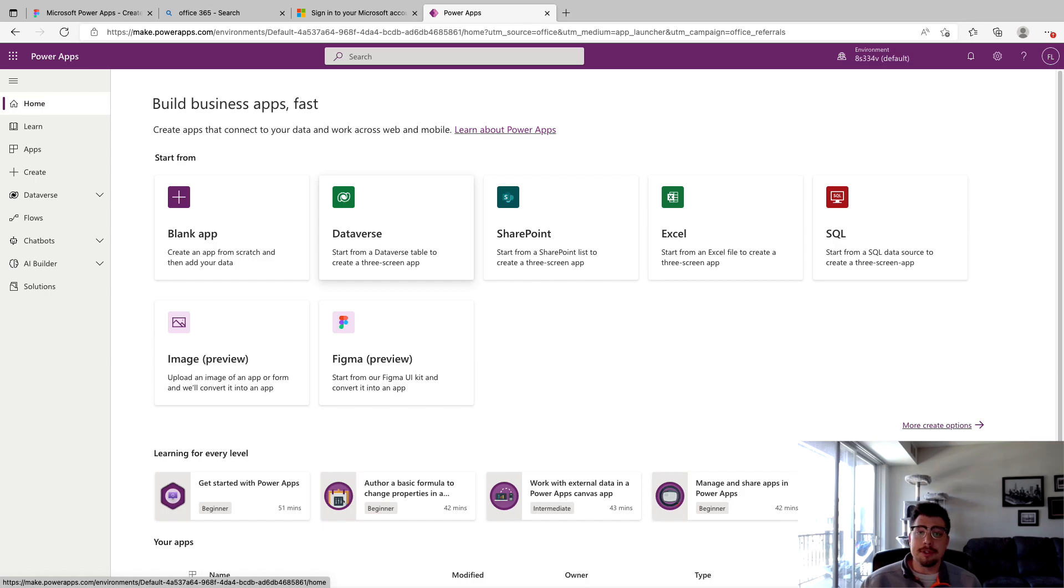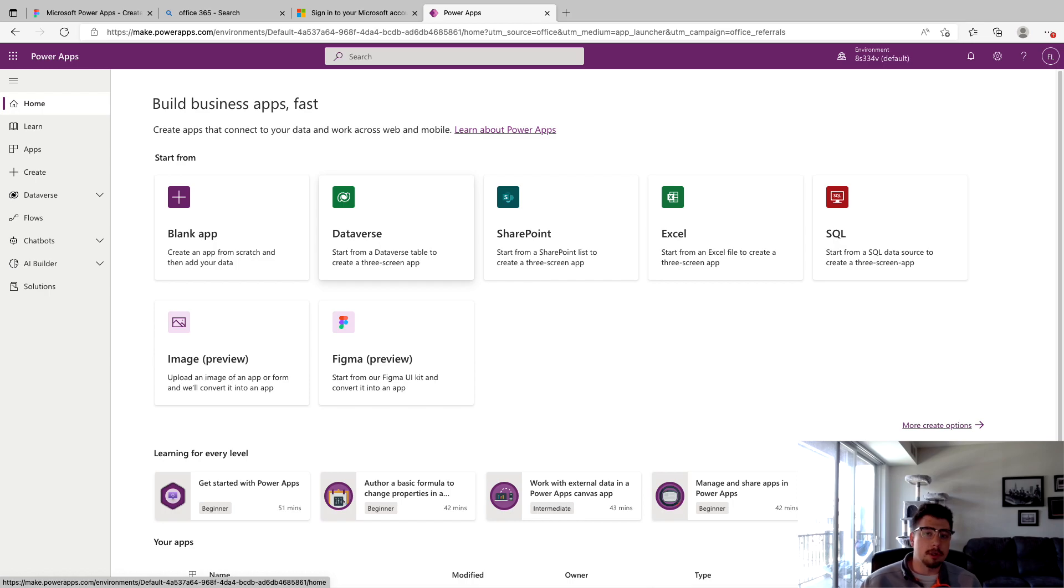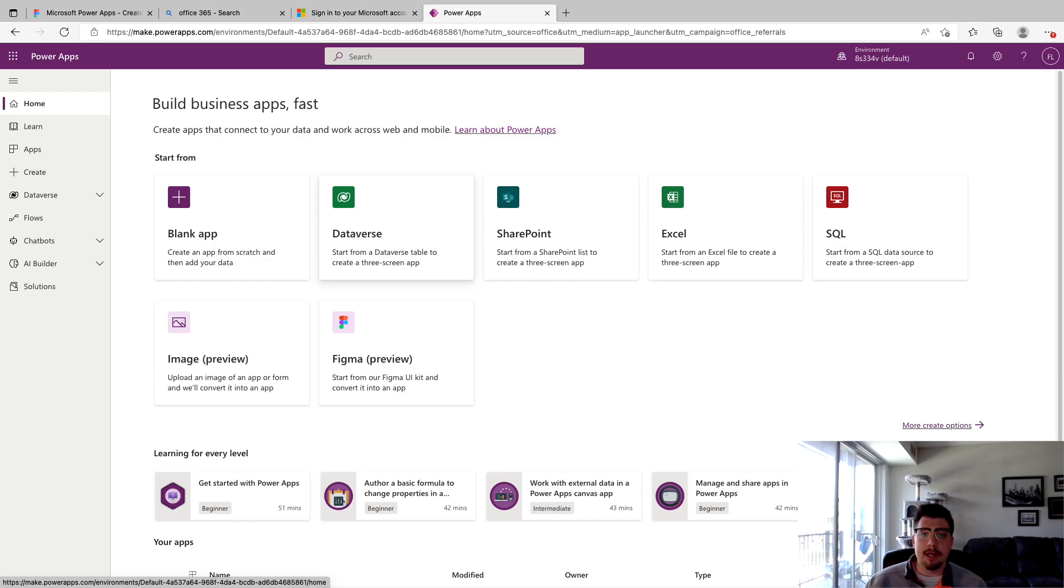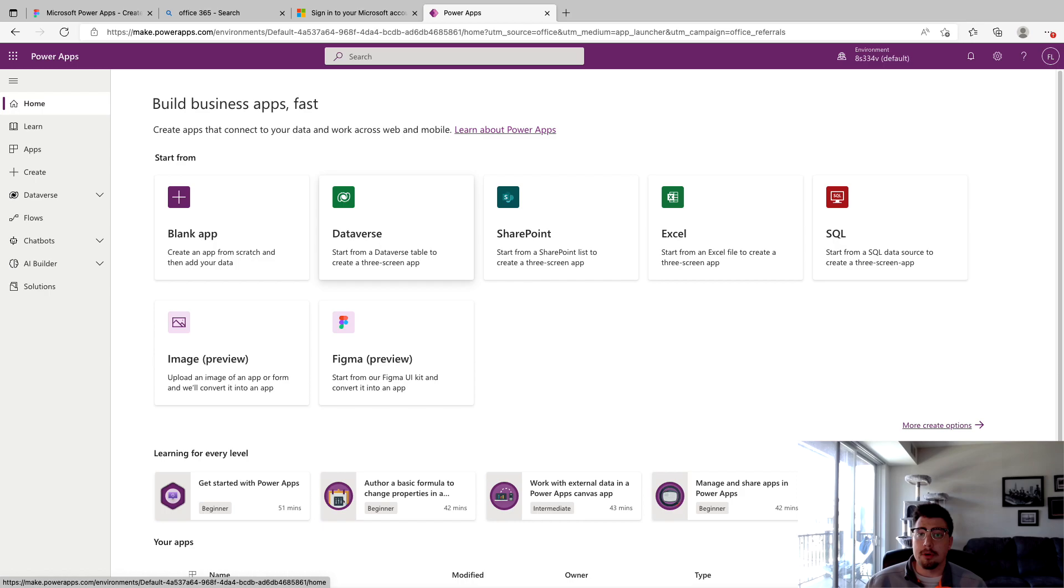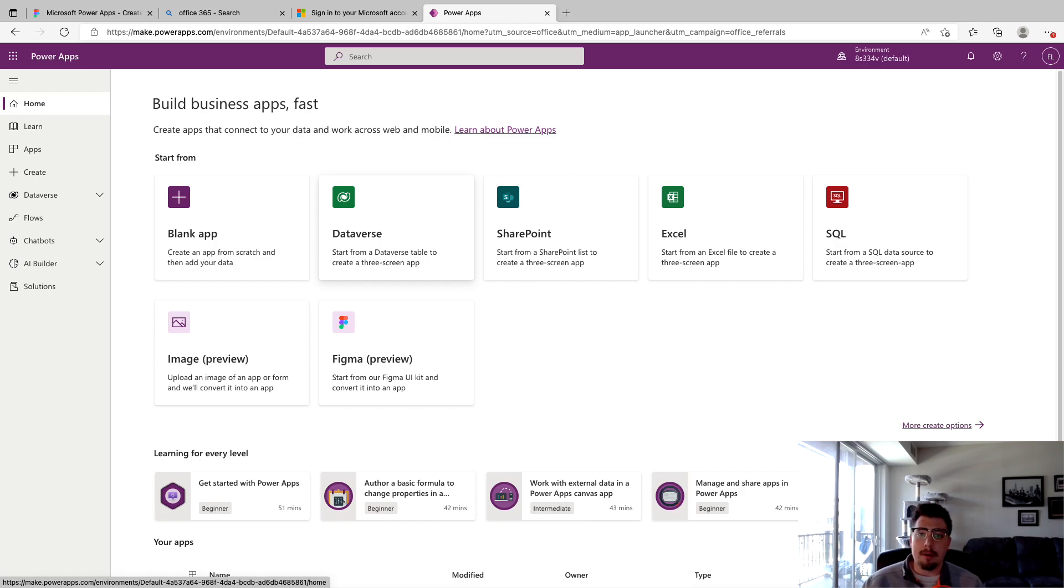So I think this feature is really cool for a number of reasons, but some of the main ones are that you can create a much more pixel-perfect looking app as the Figma editor is much more rigorous than Power Apps Studio. Another cool feature is that you can have multiple people working in the Figma editor at once building out these screens. So it's a really cool collaboration tool when you're designing the UI and UX of your Power App.